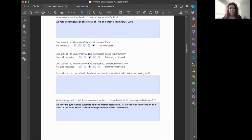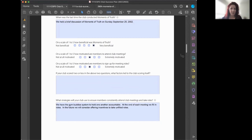What strategies will the club use to ensure members consistently attend? In my club we have something called Gym Buddies — a loose mentorship and accountability program. It's more of a 'here's a friend with a bit more experience' who makes sure you're showing up, doing the speeches you committed to, and coming back.